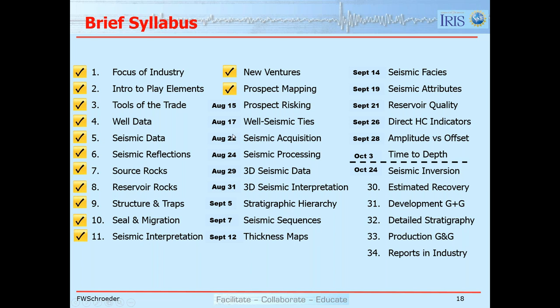A follow-up question: can we bid without knowing there could be an economic amount of hydrocarbon? We'll always have some data, but it's usually not as dense or high quality in terms of seismic processing as we'd like. With new ventures and block bidding, we often only have six months to work things up unless we've done homework ahead of time. A lot of it is science, but a lot of it is also guesswork.